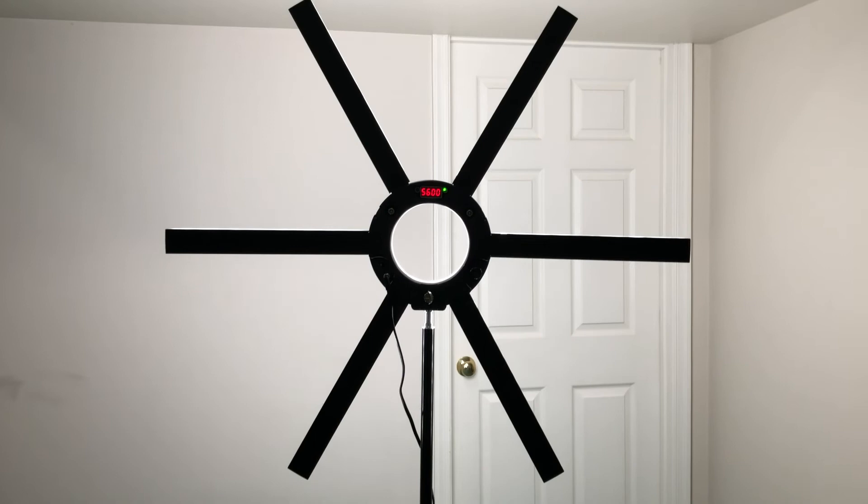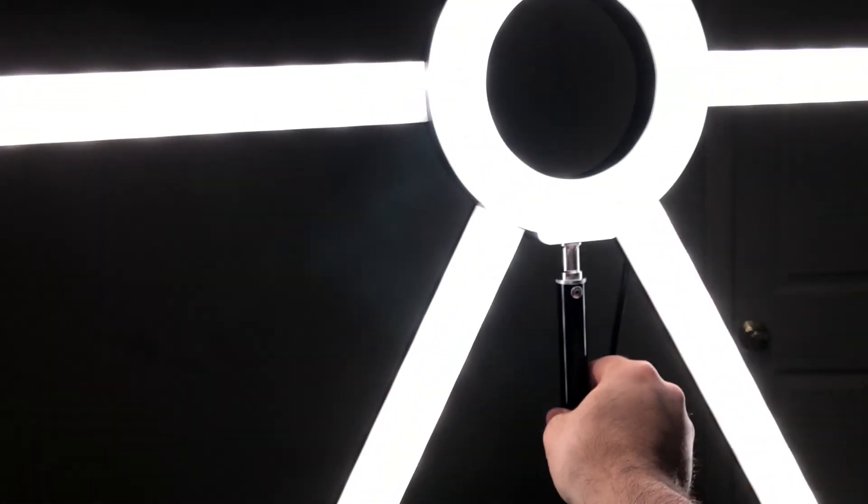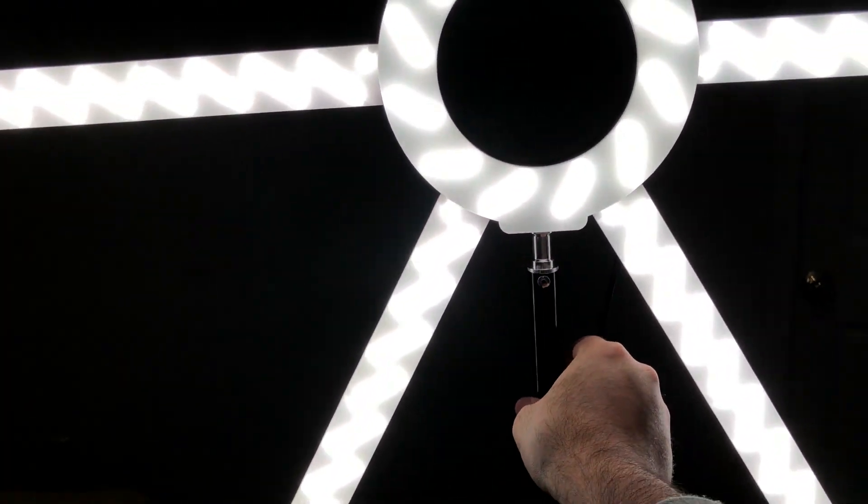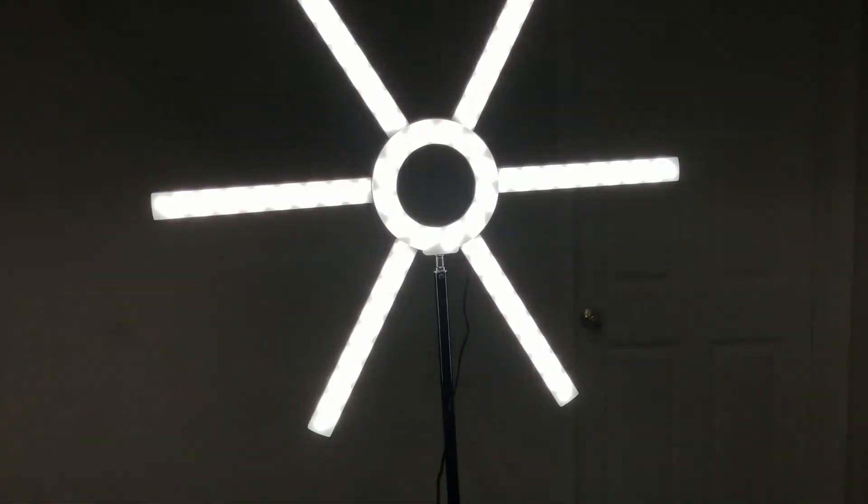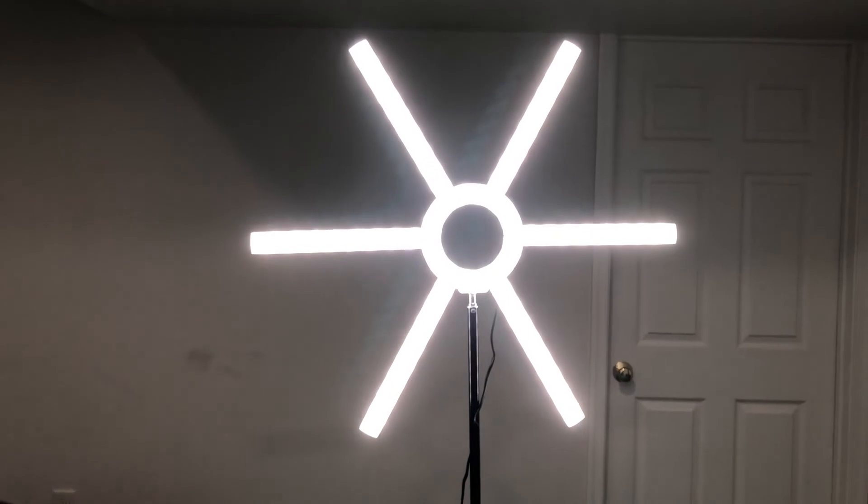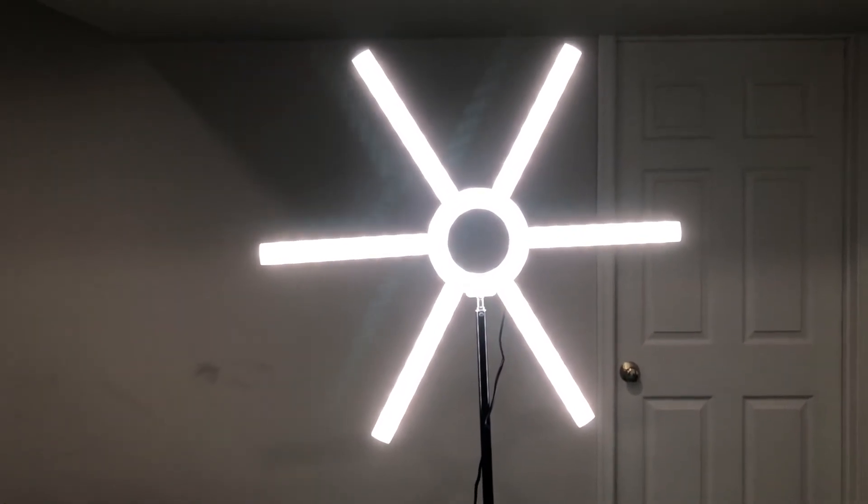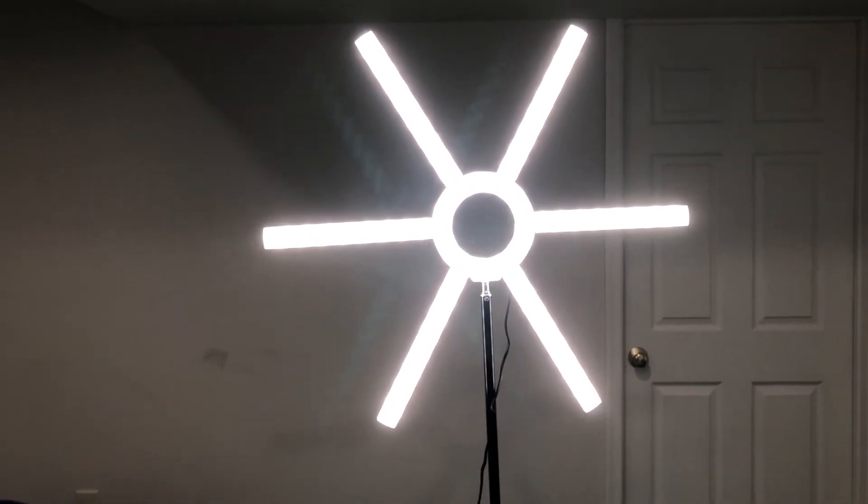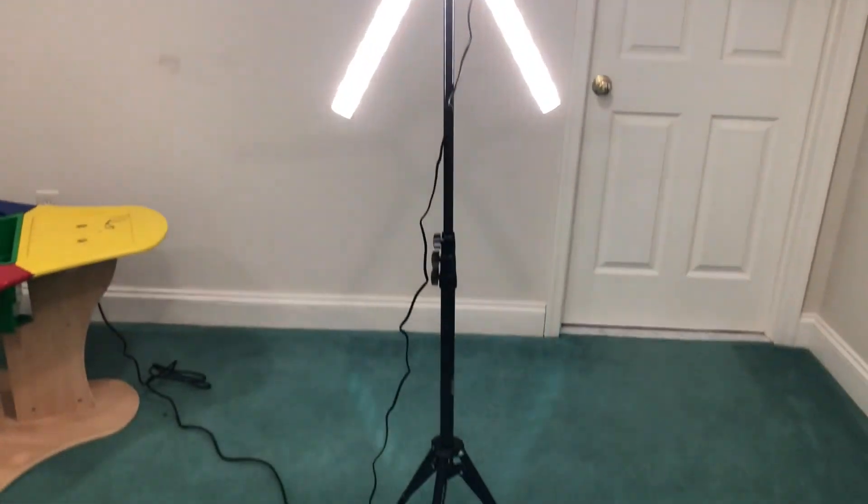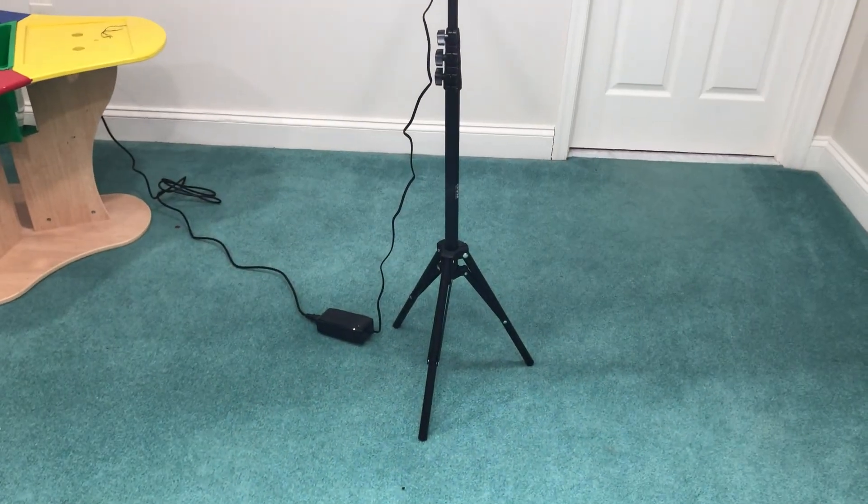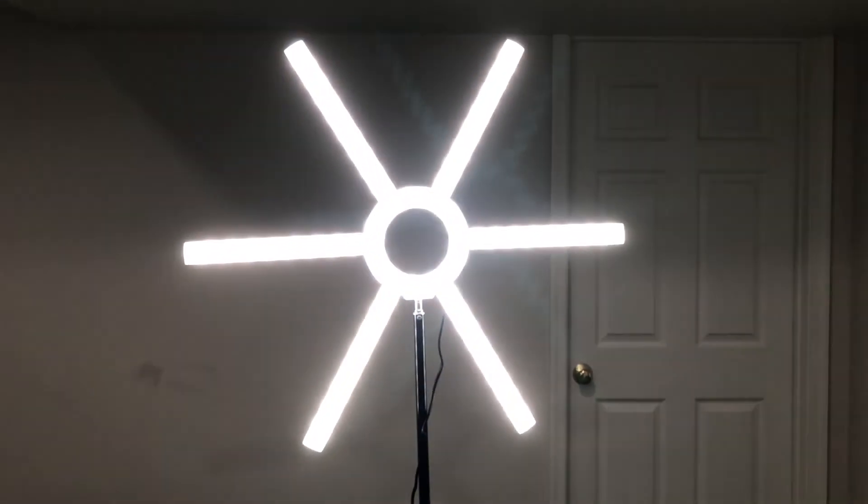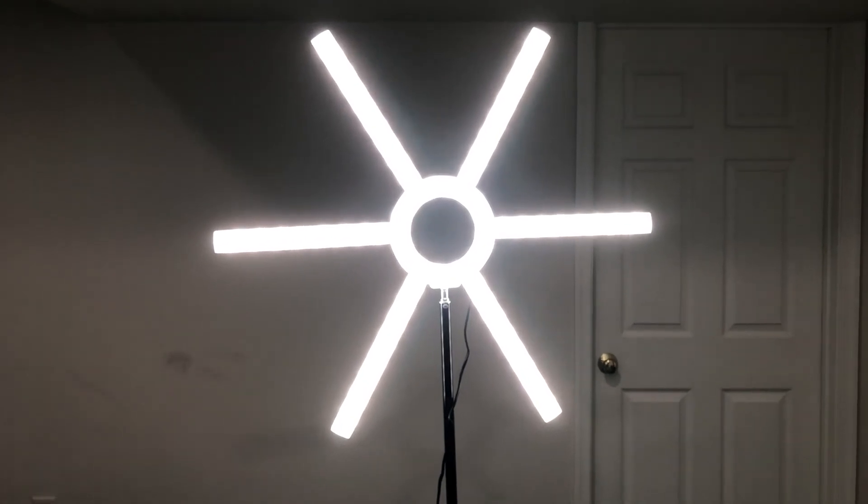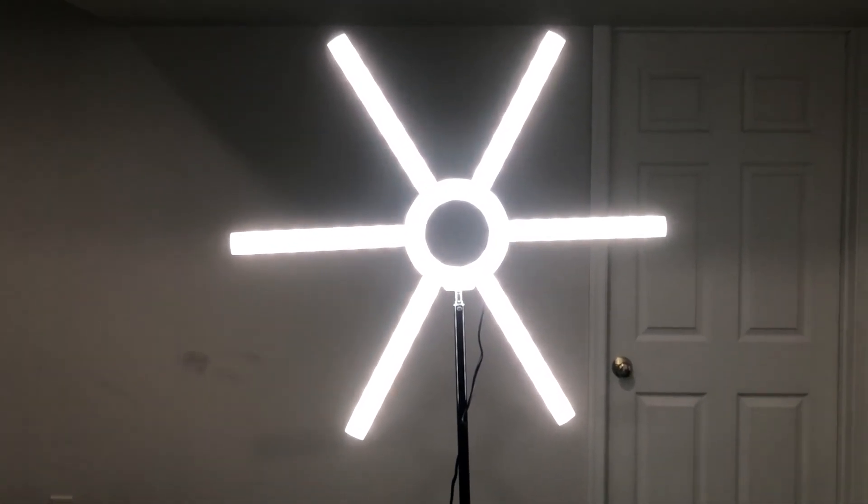There you go. It's a very interesting product. Looks good too. Comes with the tripod and a power source. Thanks for watching.